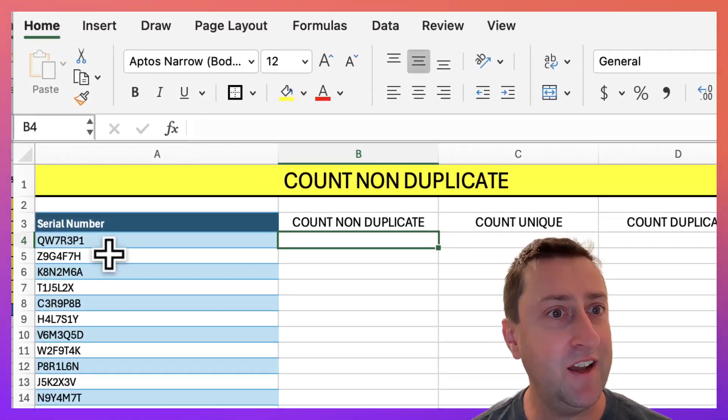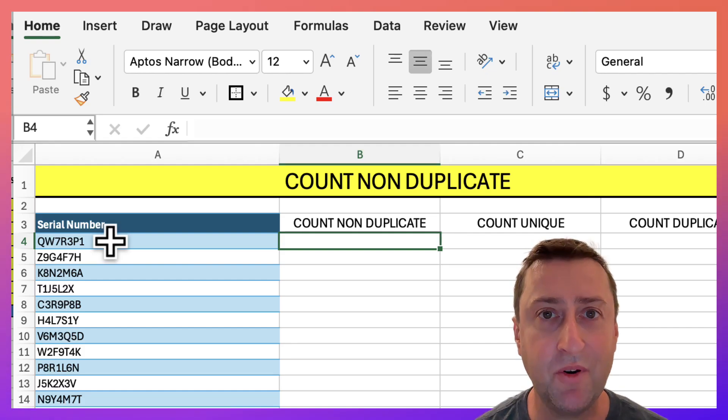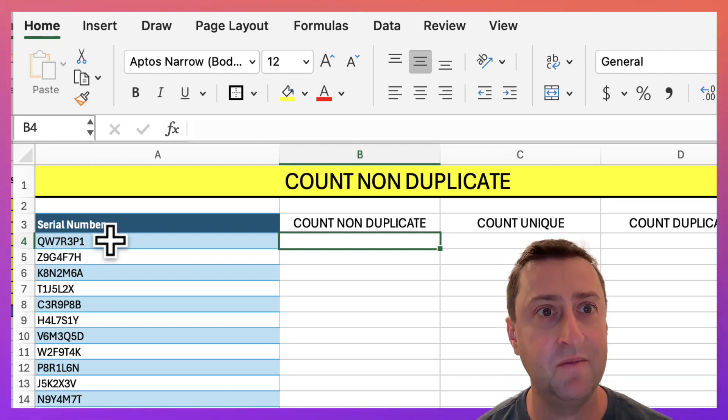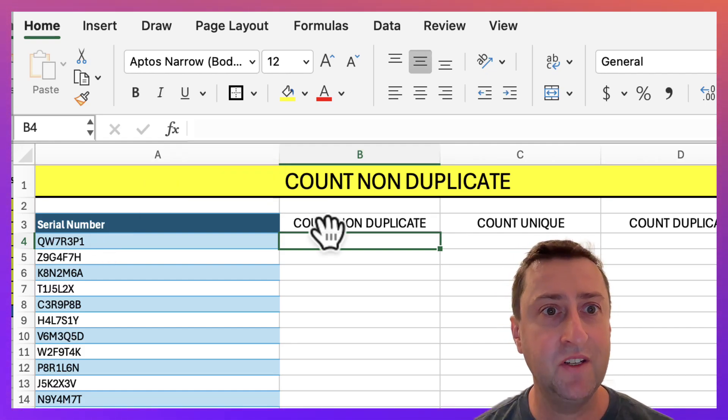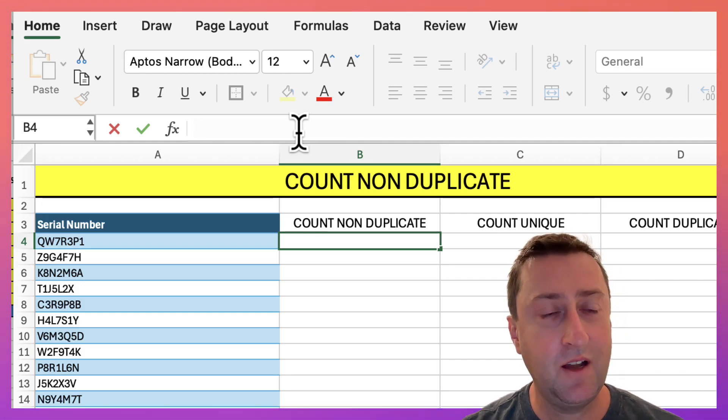On the left I have a table with a list of serial numbers. Some appear only once, some appear many times. Let's go and start with our formula.